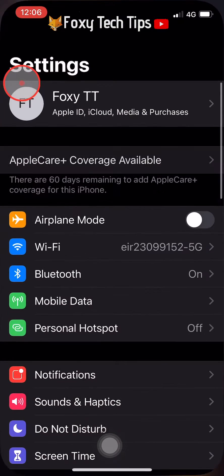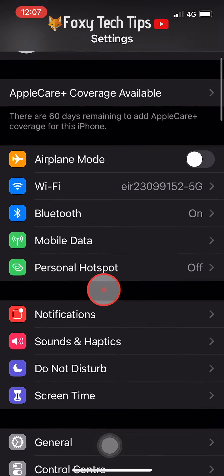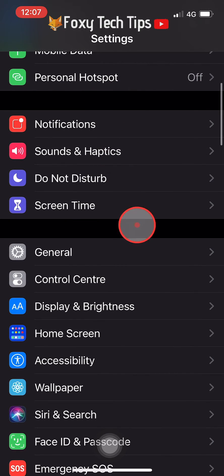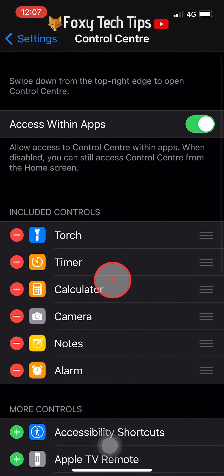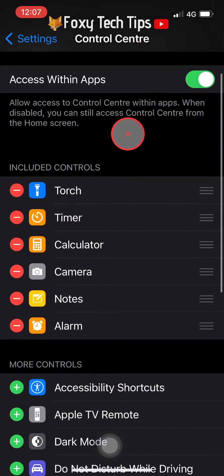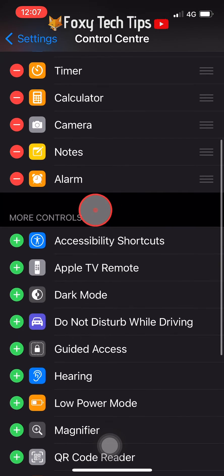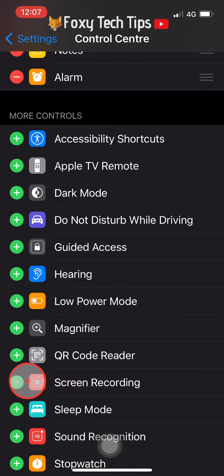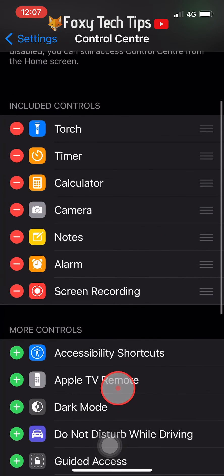Open up the Settings app, scroll down and open Control Center. This shows a list of all the controls that are already in your Control Center, and below it shows a list of all the potential other controls that you can add. Find Screen Recording and tap the green plus next to it to add it to your Control Center.